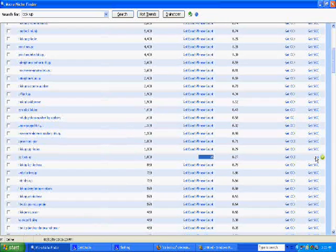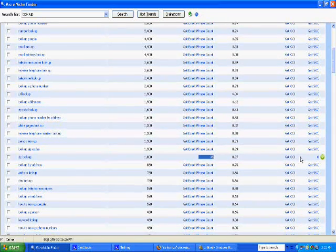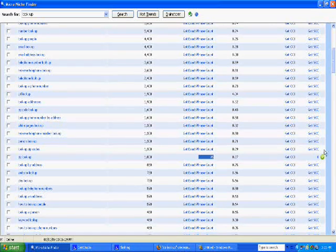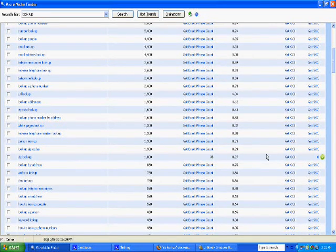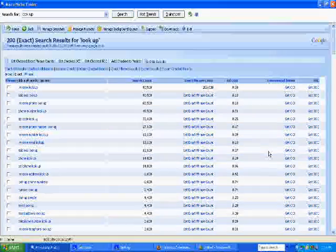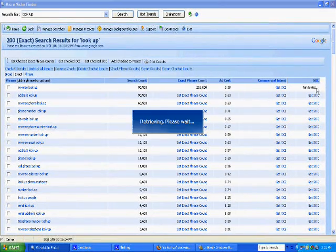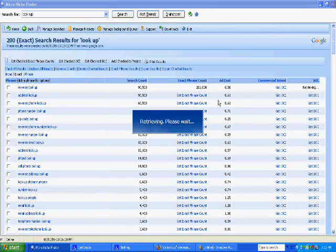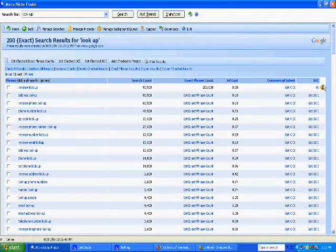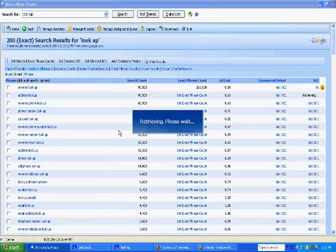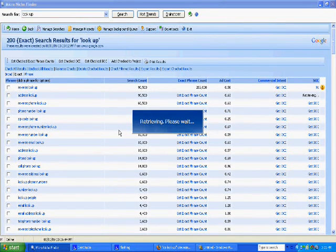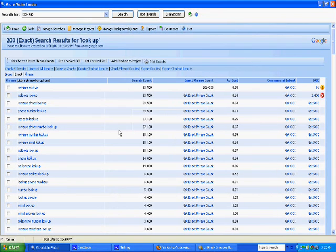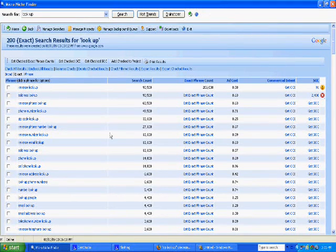Then you come over here to the right and you can get the SOC which stands for Strength of Competition. This green little check means go, this one means proceed with caution, and this one means stop.